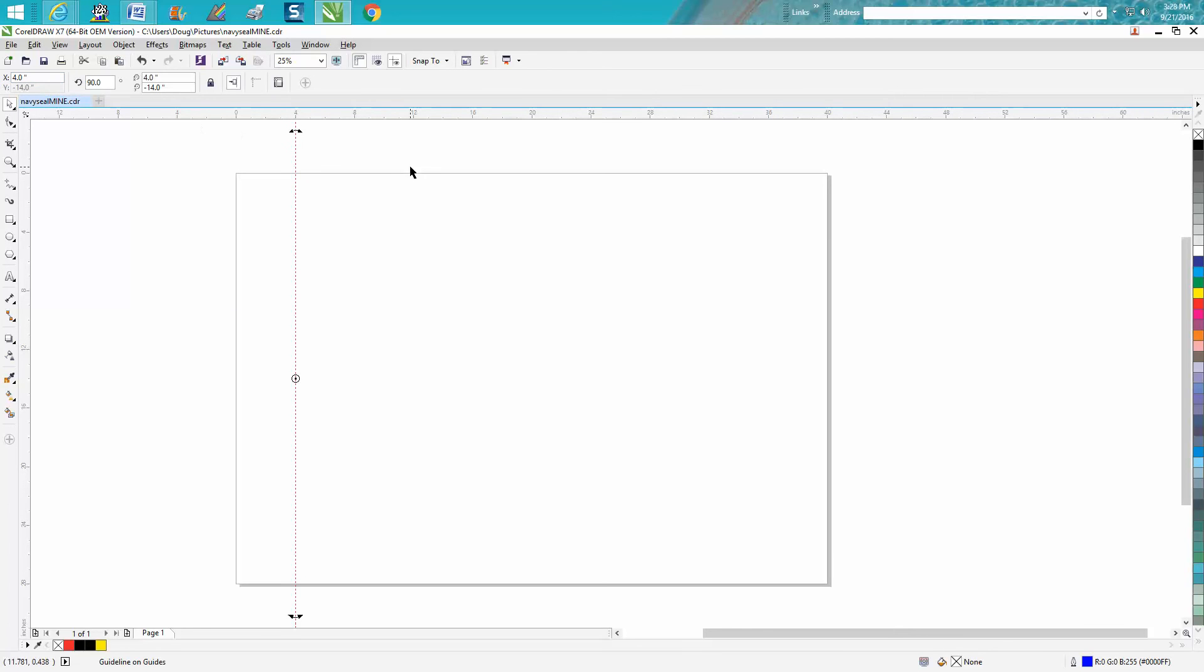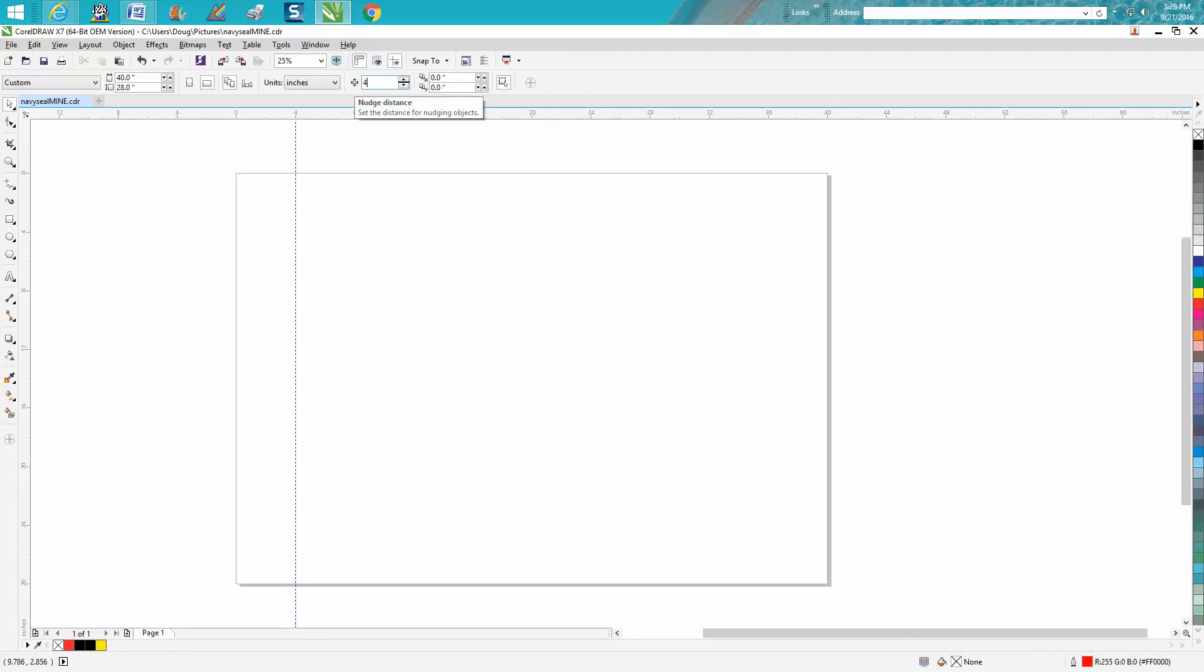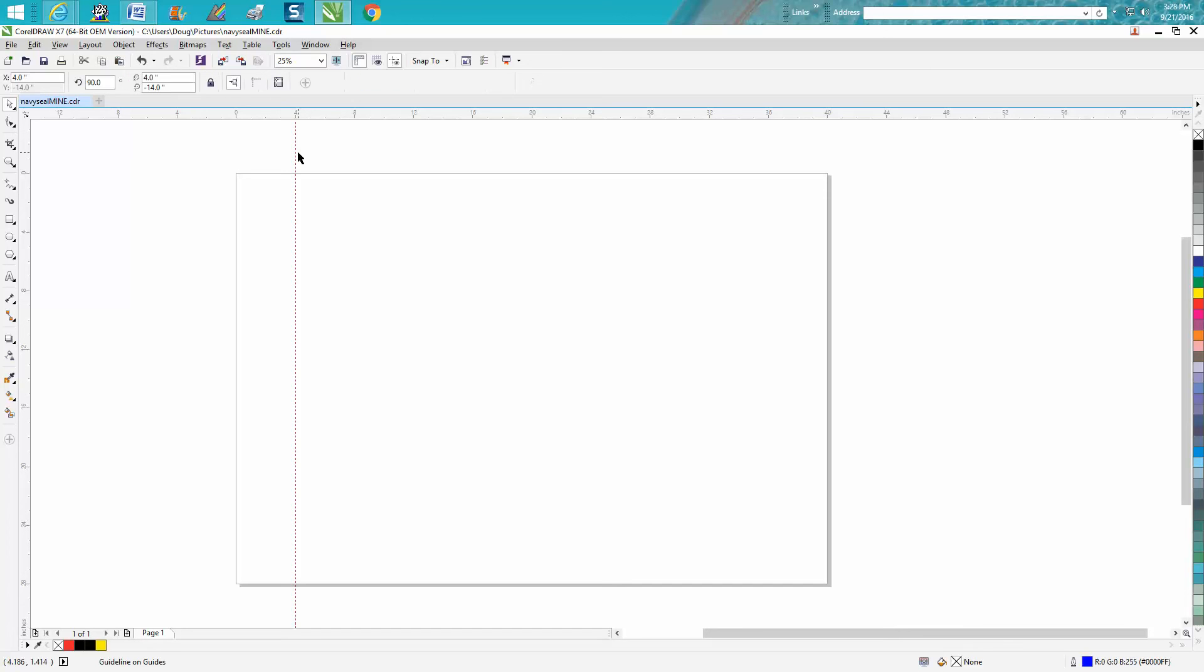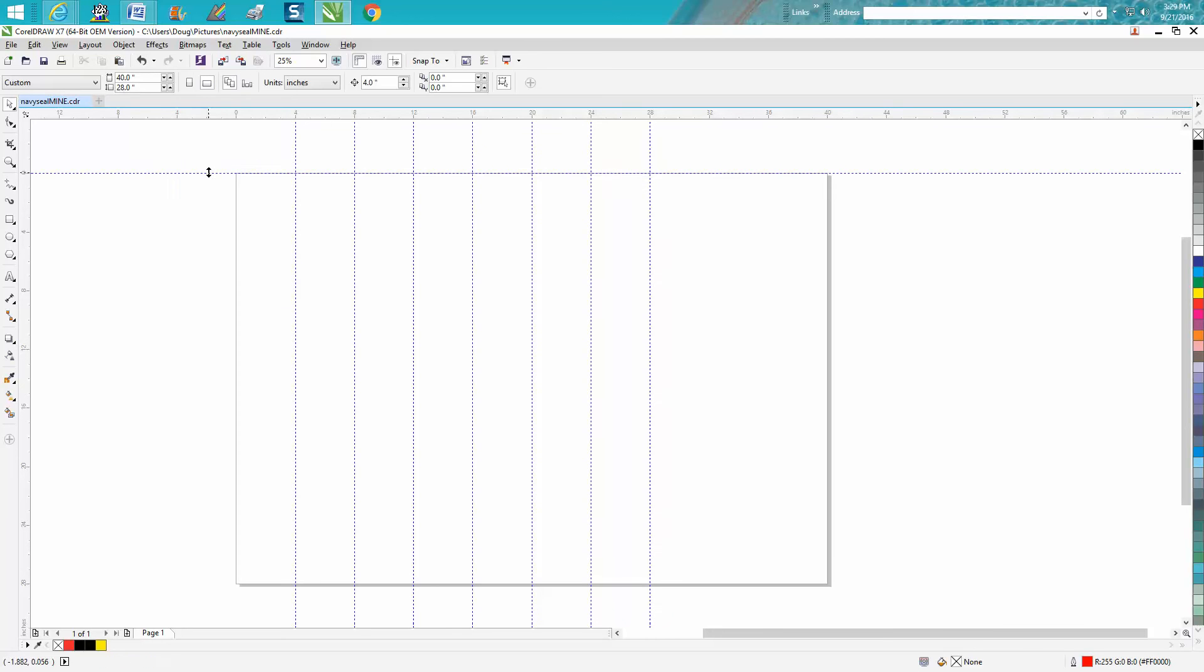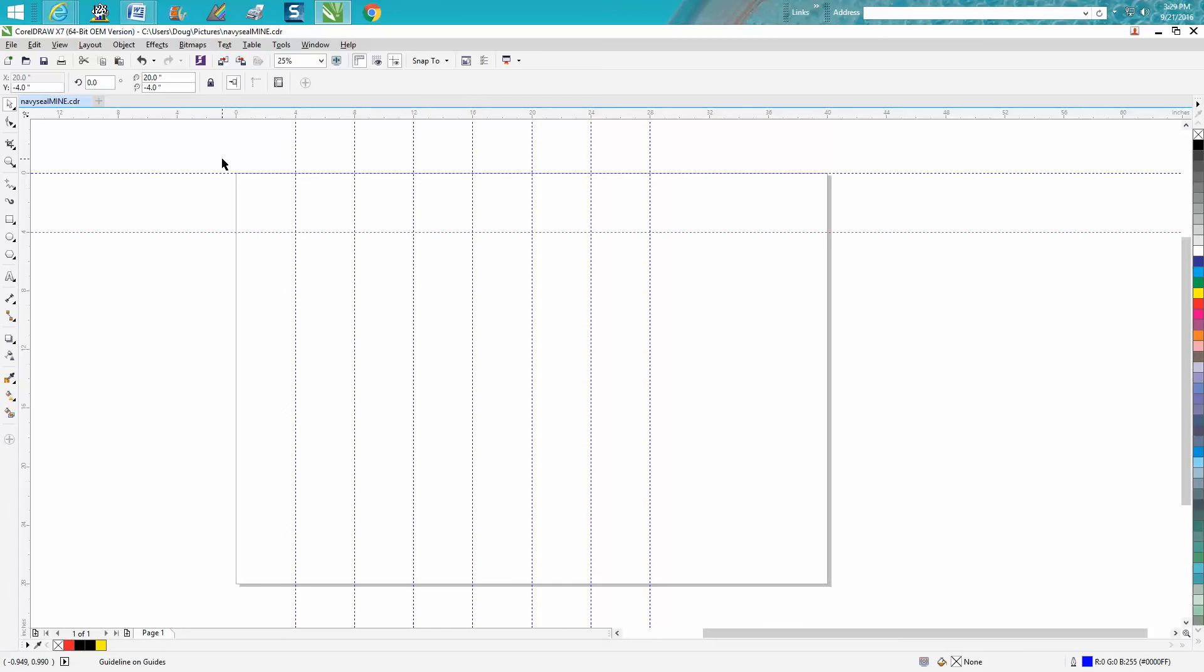Now I'm going to change my nudge factor to four inches. And I'm going to go control D to make a duplicate and then move it over control D. Same thing here. Put that on zero. Control D. Control D.